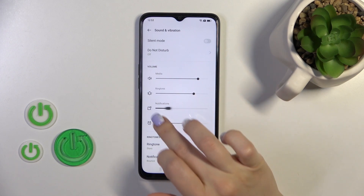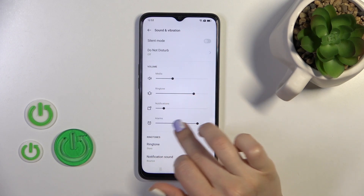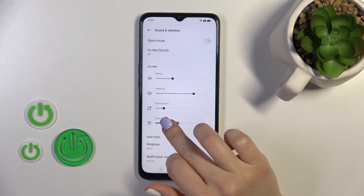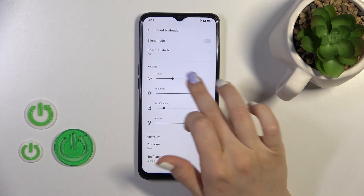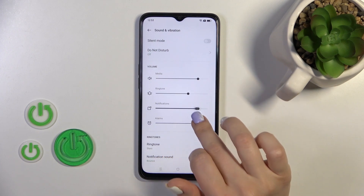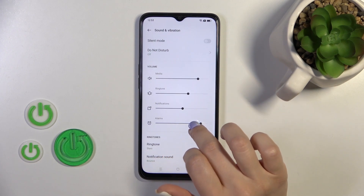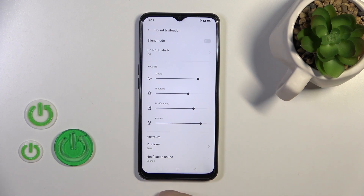Here we have ringtone, notifications, message, media, and alarm volume panels. To change them, slide the dot to the left or to the right.